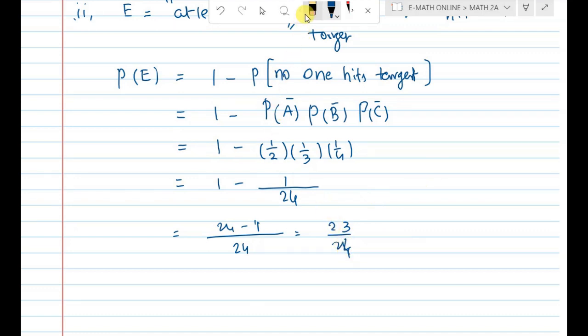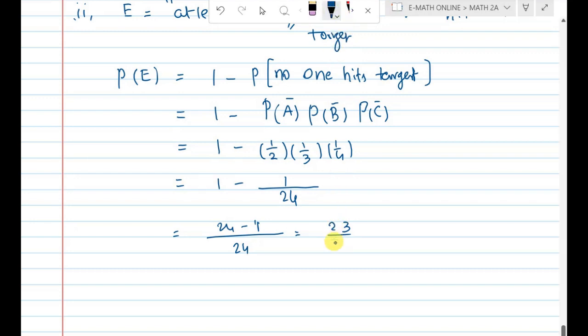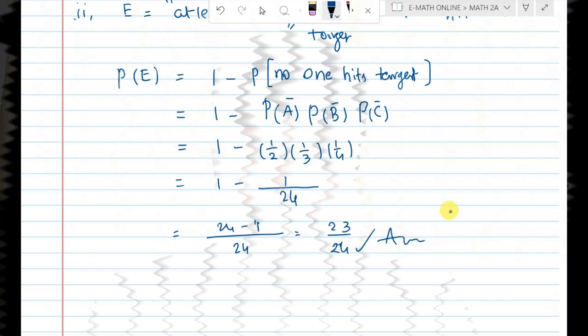The answer to question 2 is 23 by 24. Please subscribe to this channel and enable bell notification.